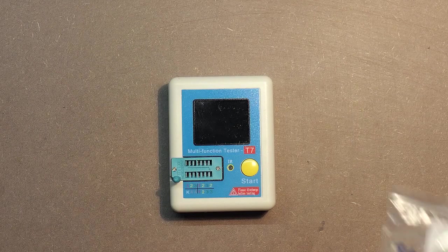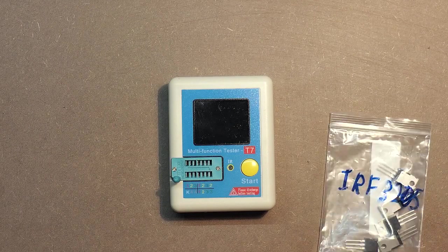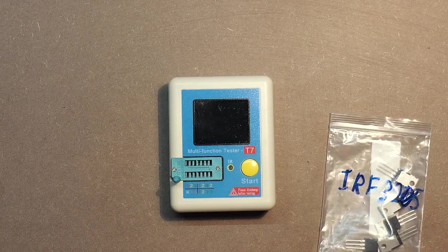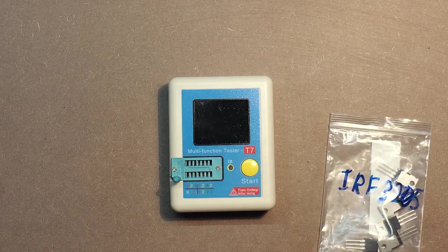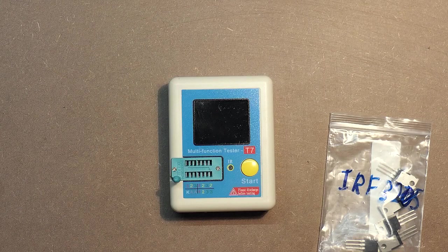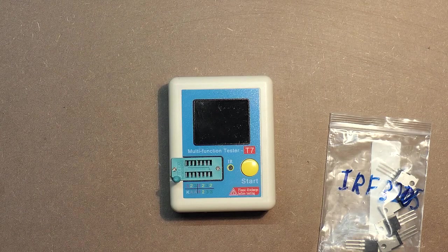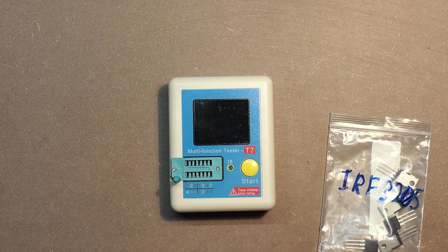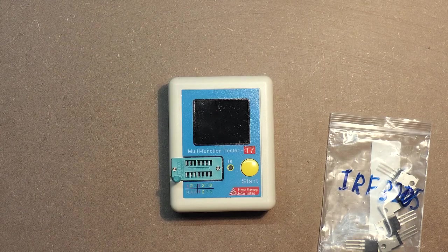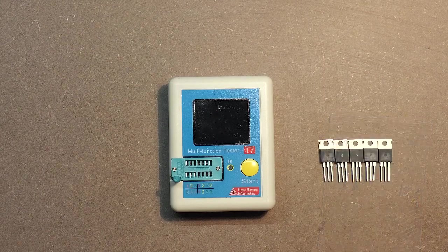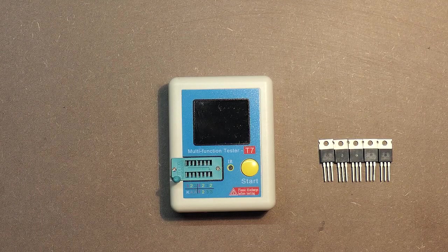For instance, I have 5 transistors IRF3205, and I need to use only 2 ones in my scheme. Let's test all of them.